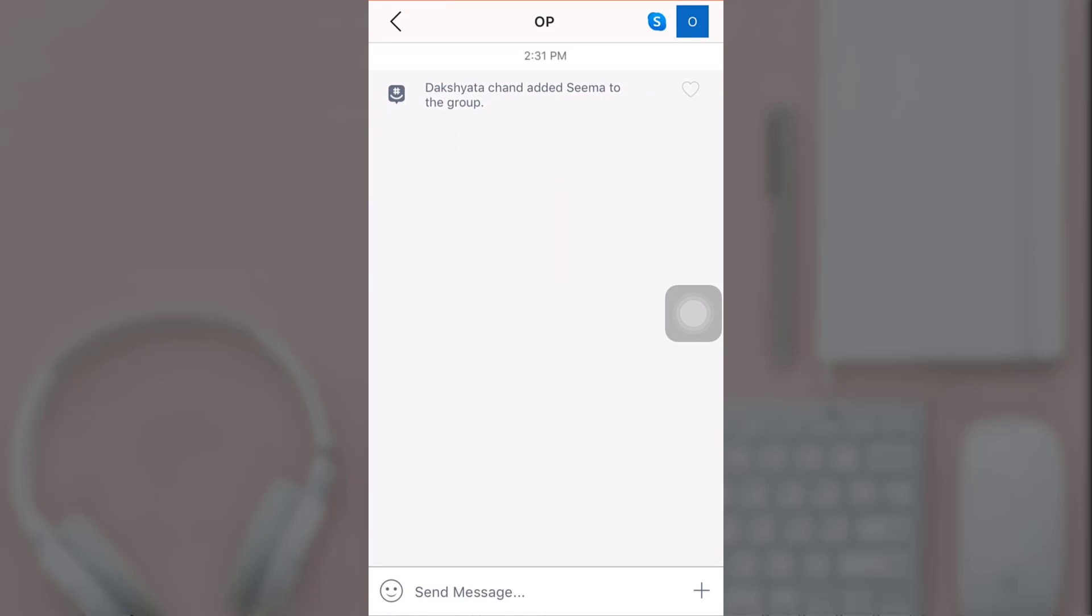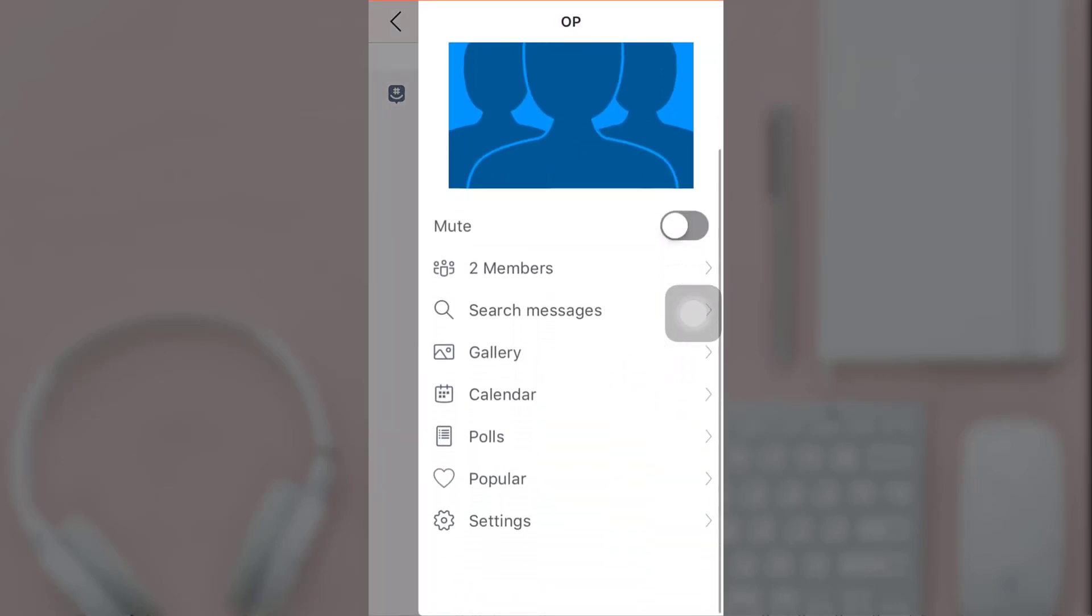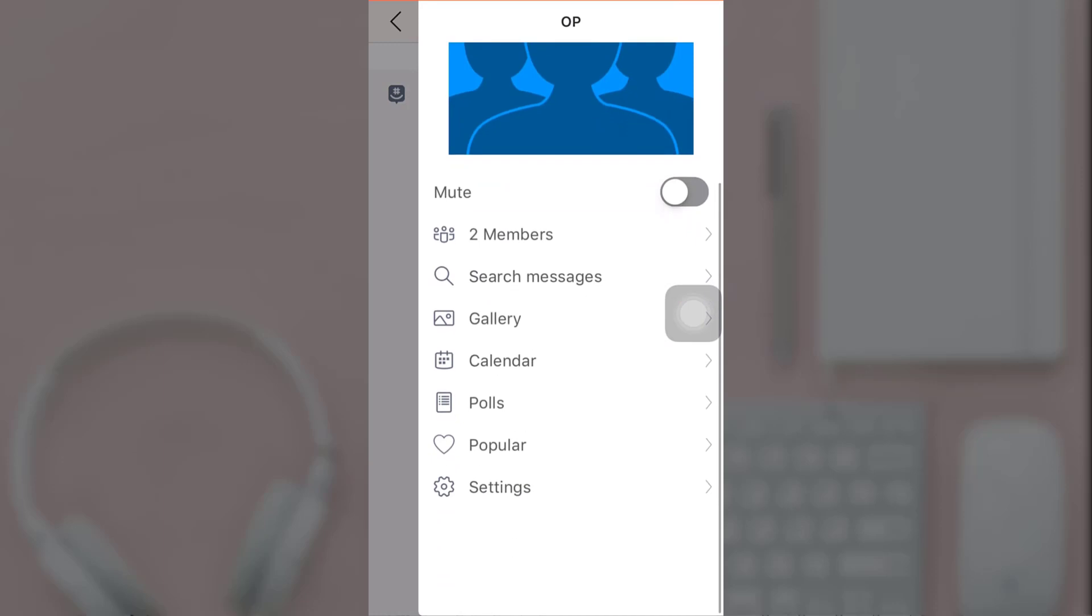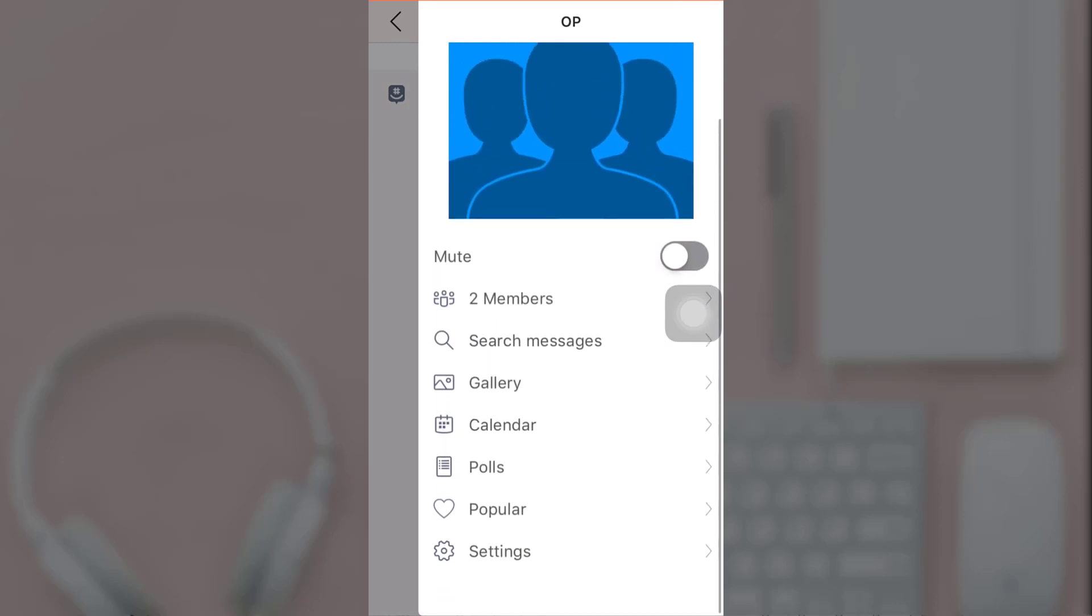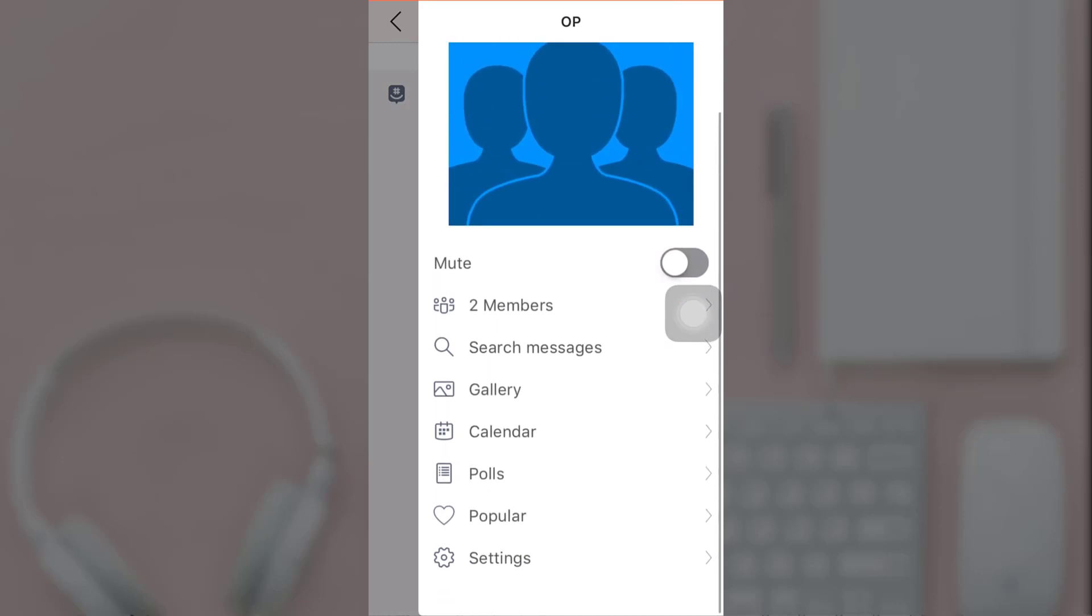After that, tap on the top middle section. There you can see various options. Scroll down and at the bottom of the page you'll see the option of Settings.